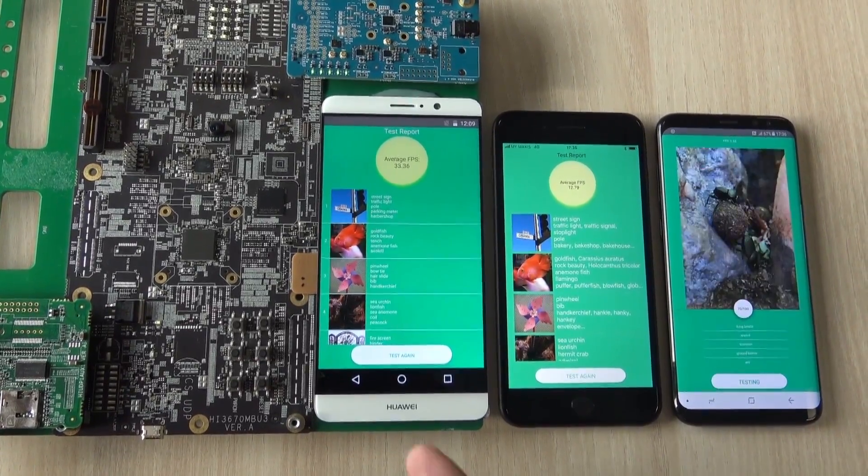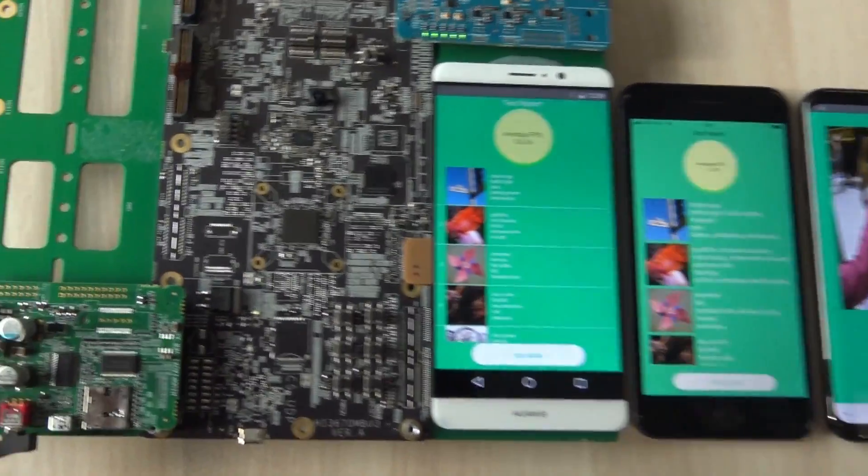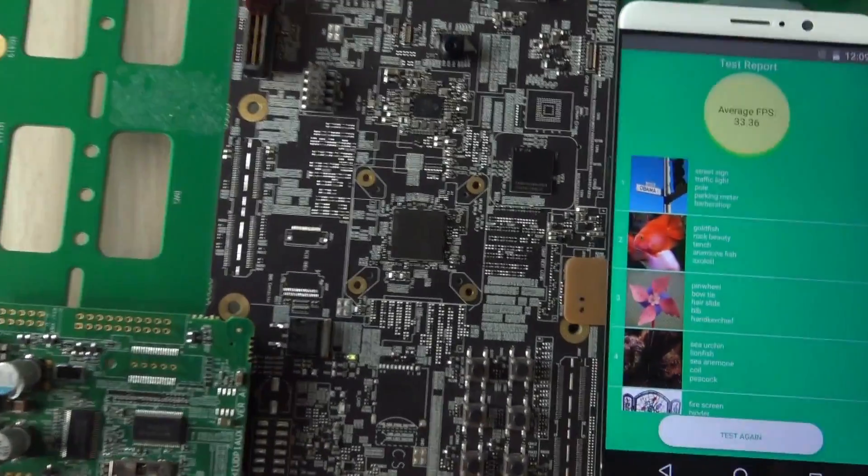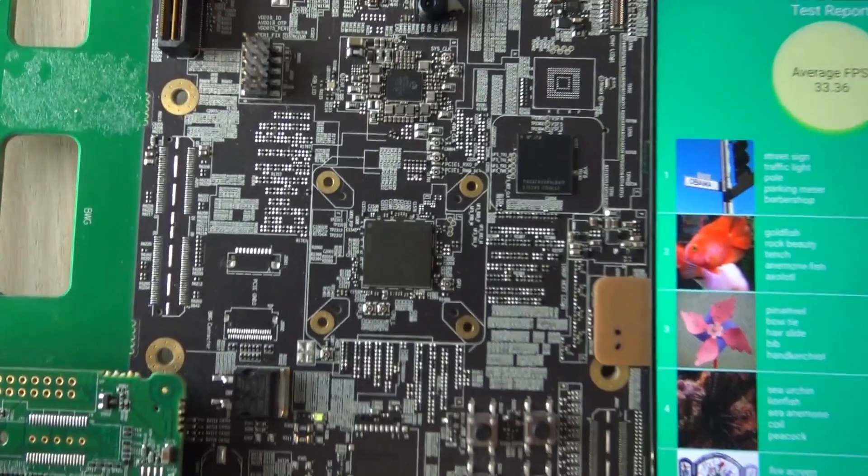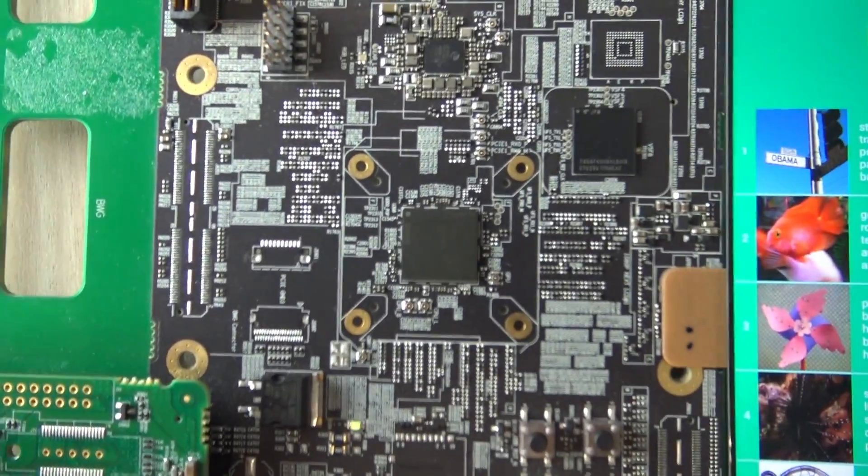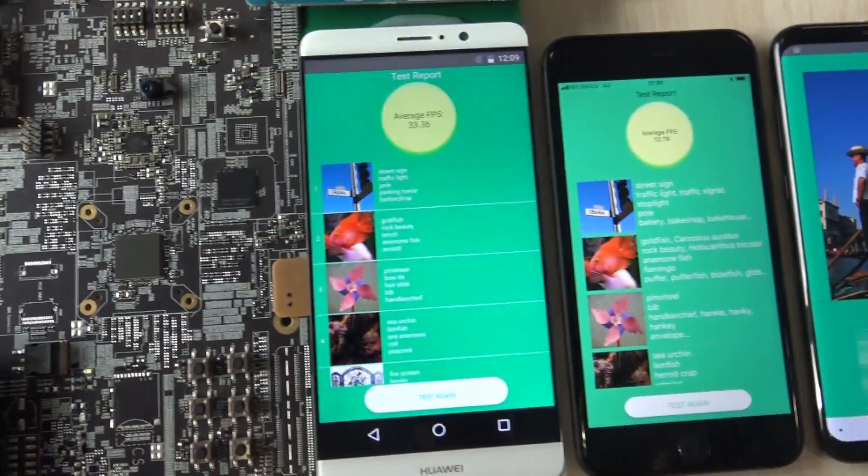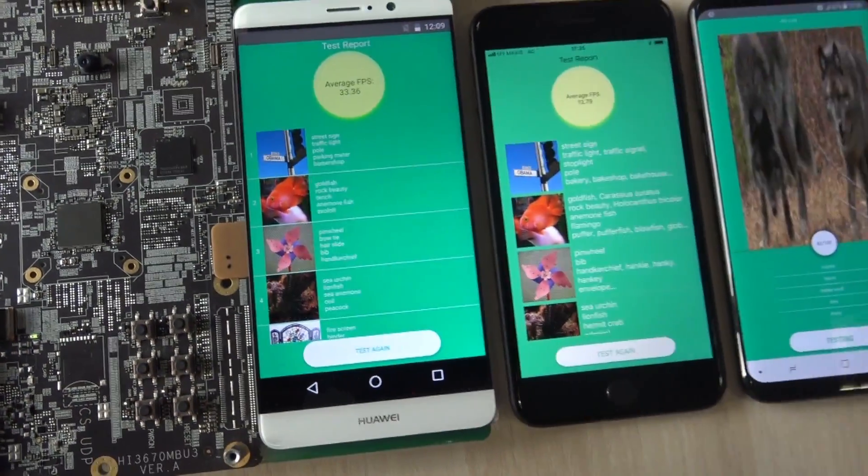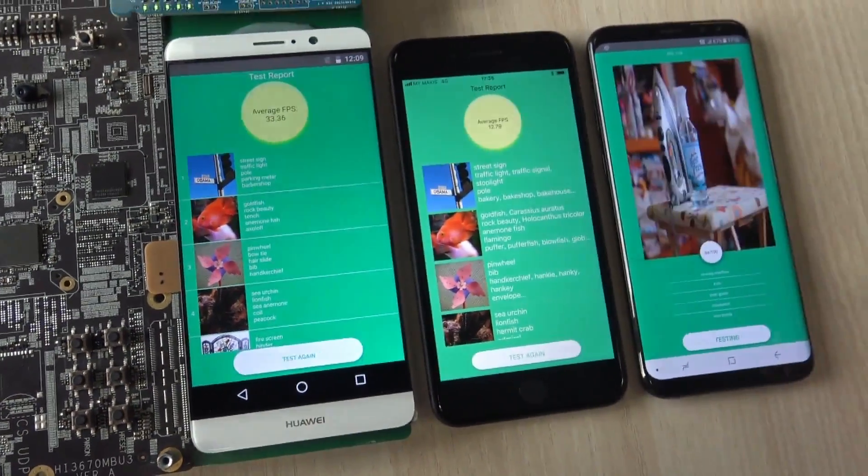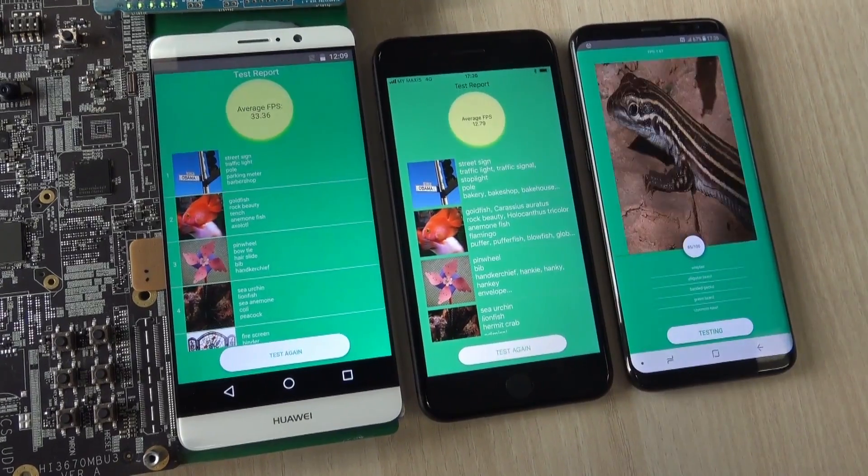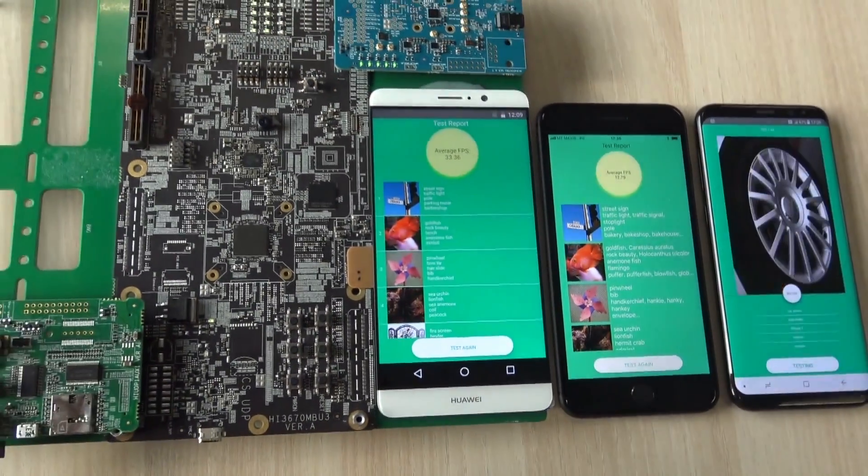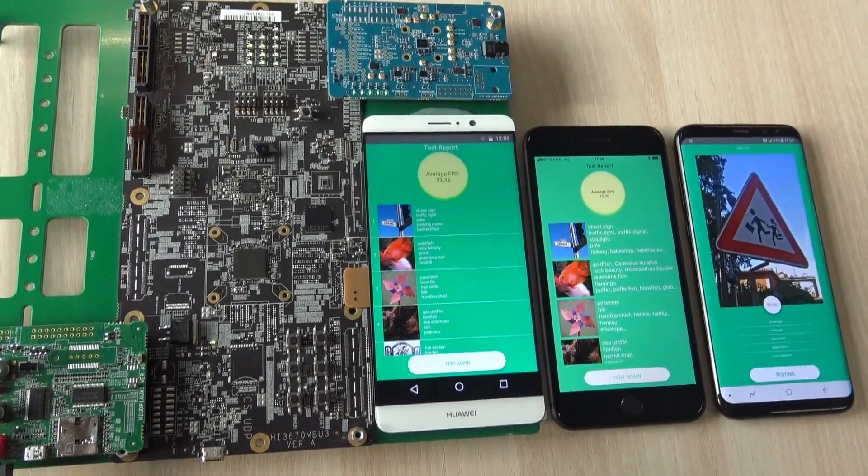This is the Kirin 970 on the development board, and this is the iPhone 8 Plus against the Samsung Galaxy S8 Plus using AI.